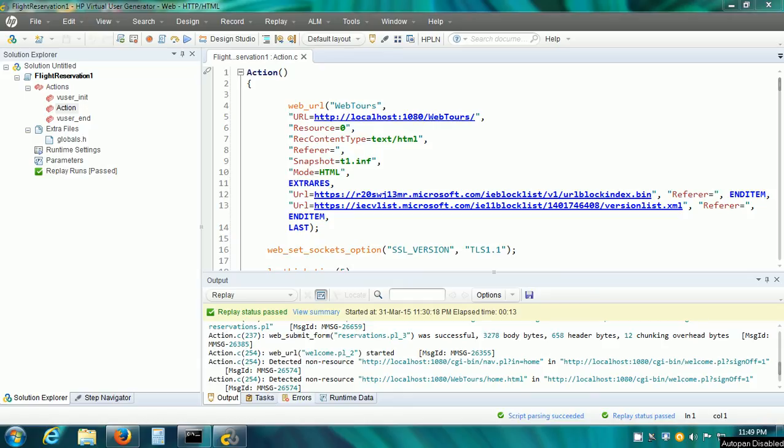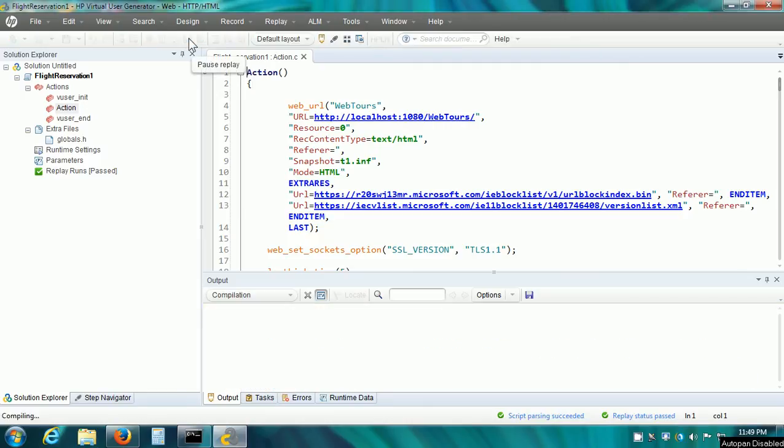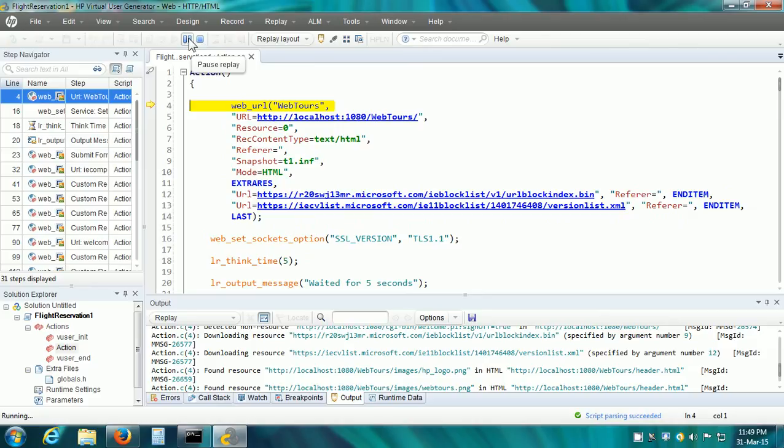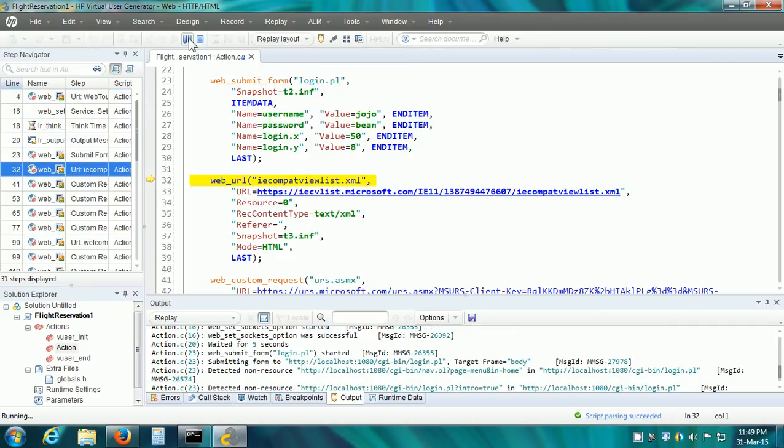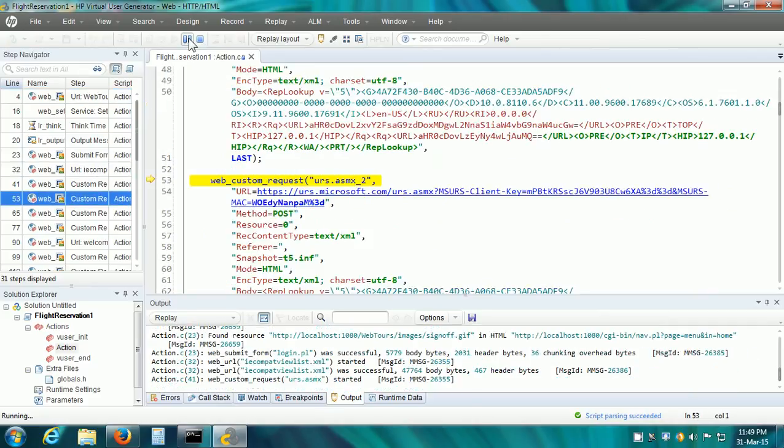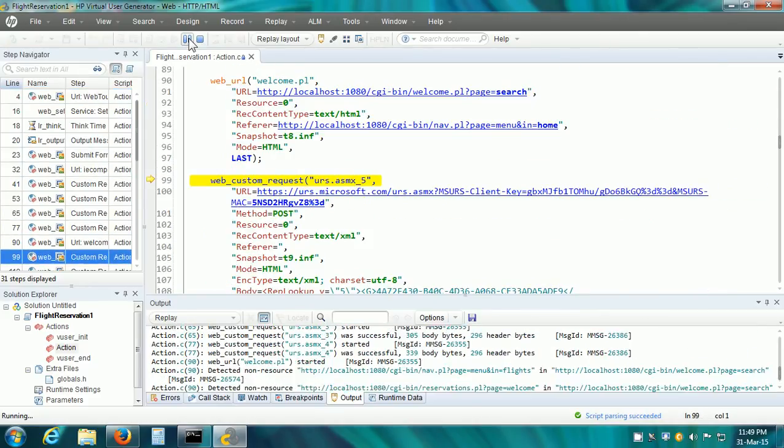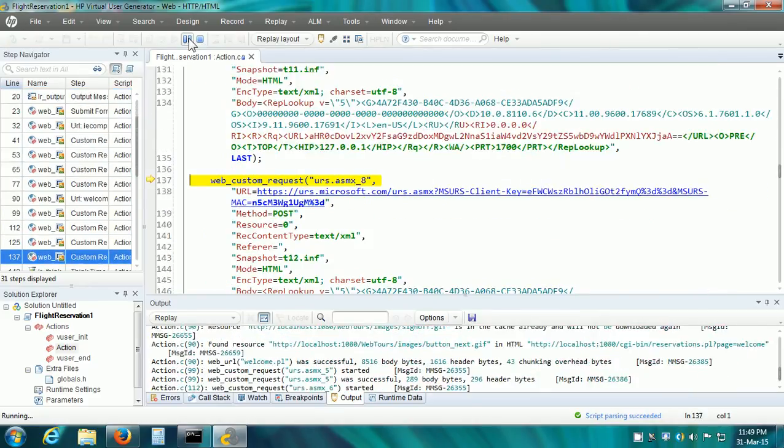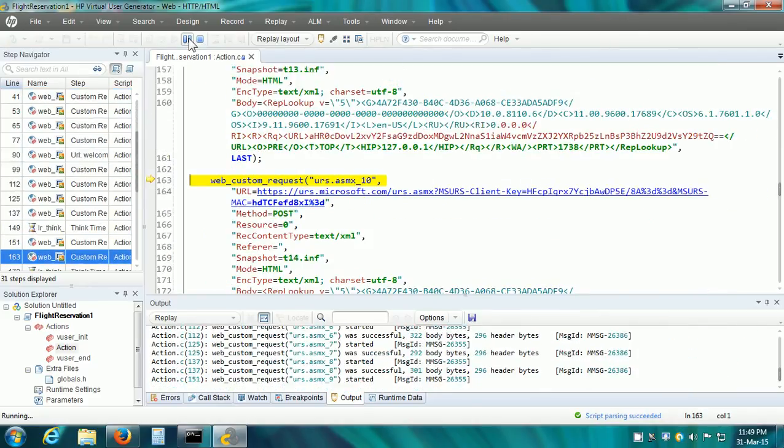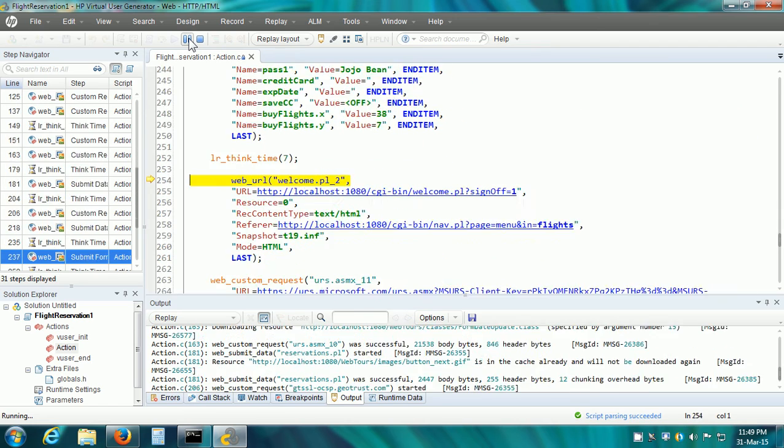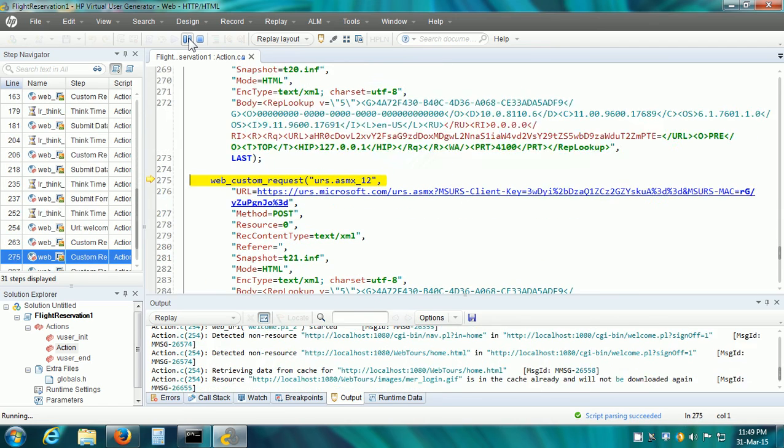Let us understand parameterization. Now, this is the recorded vuser script. I am going to replay it. When I replay my vuser script, it executes and at the time of execution, it uses the constant values that are recorded in the vuser script.